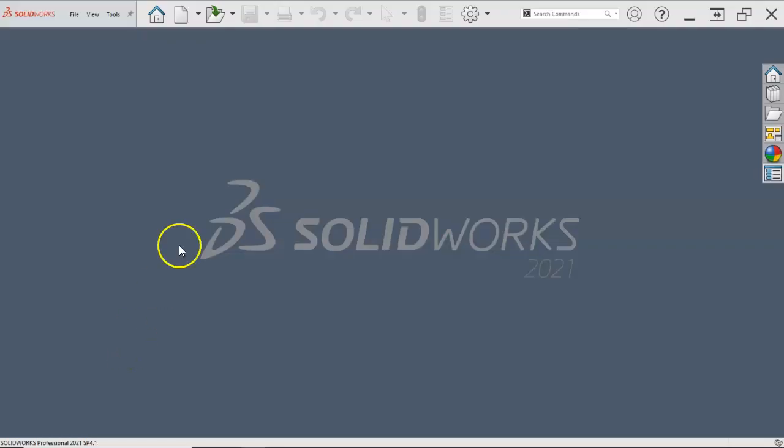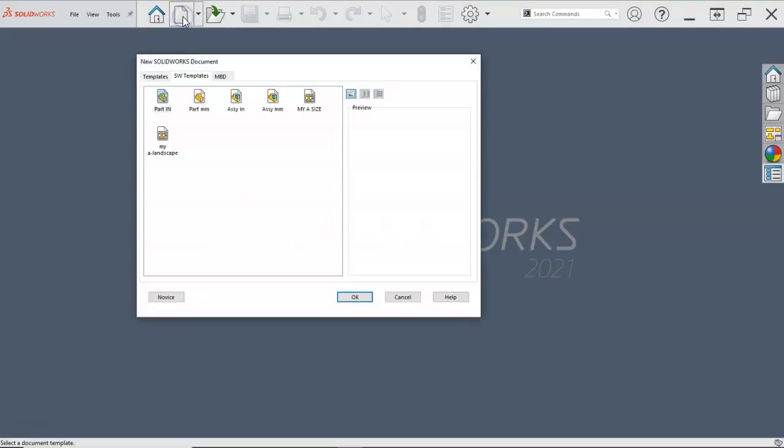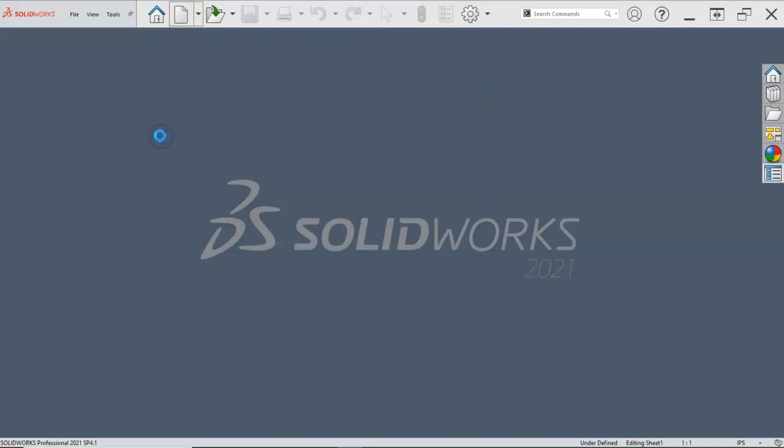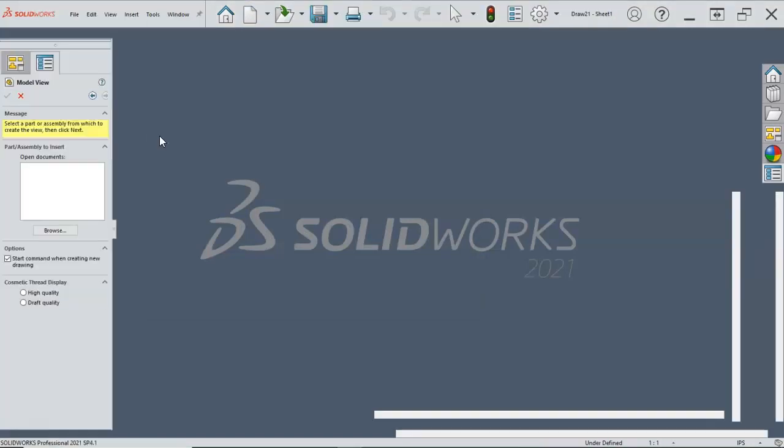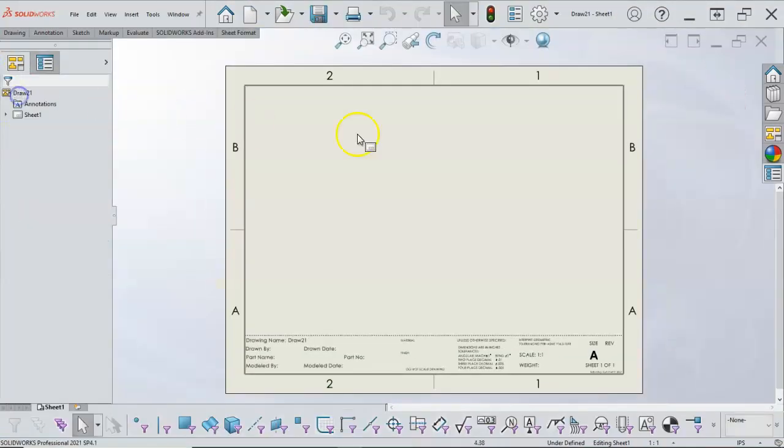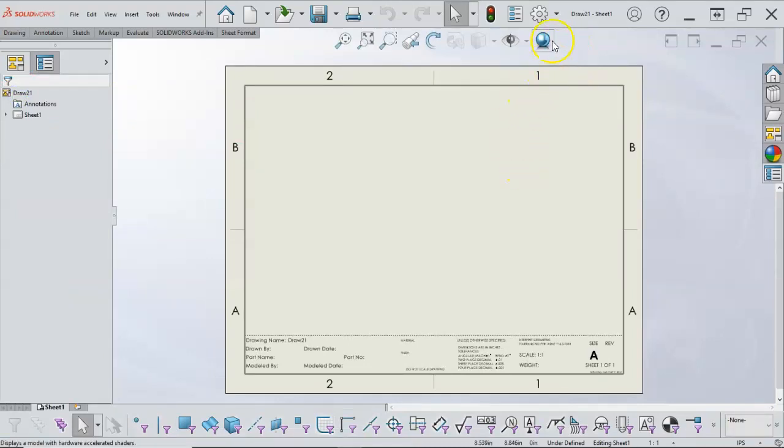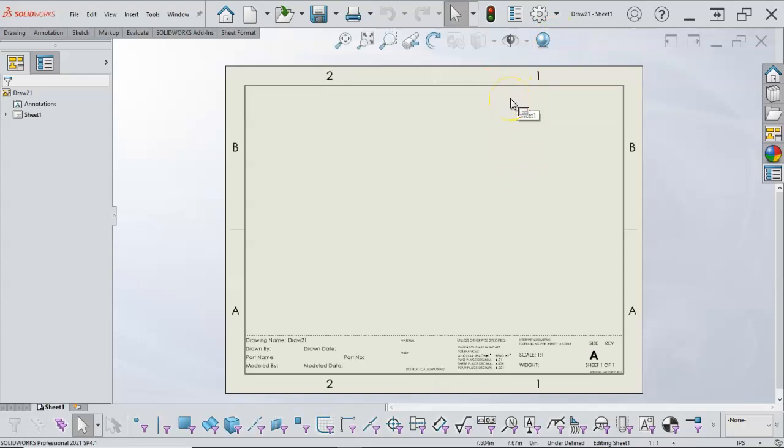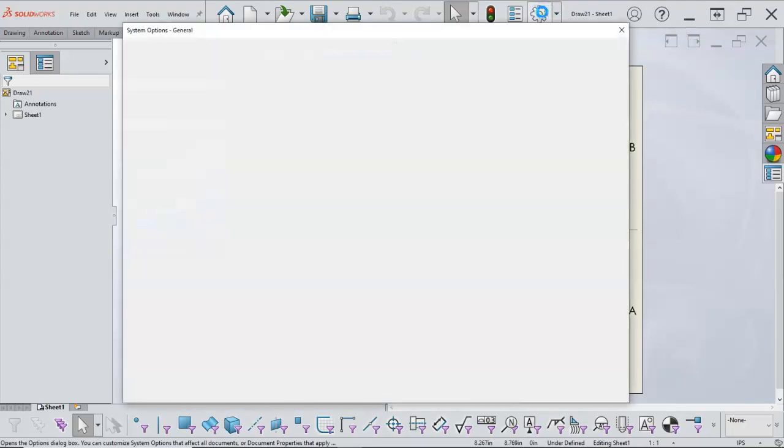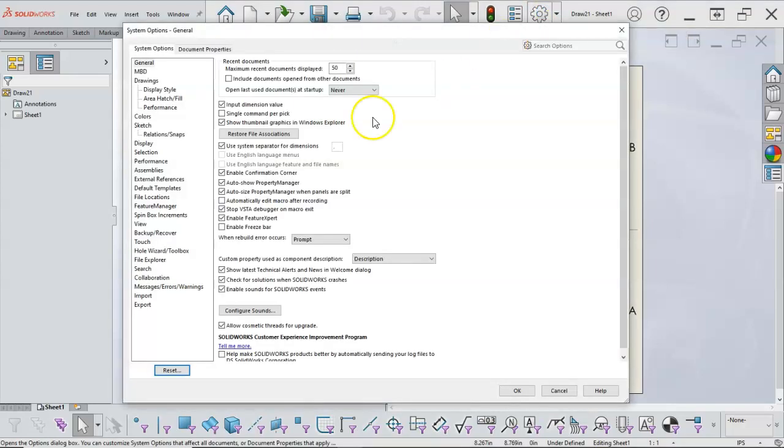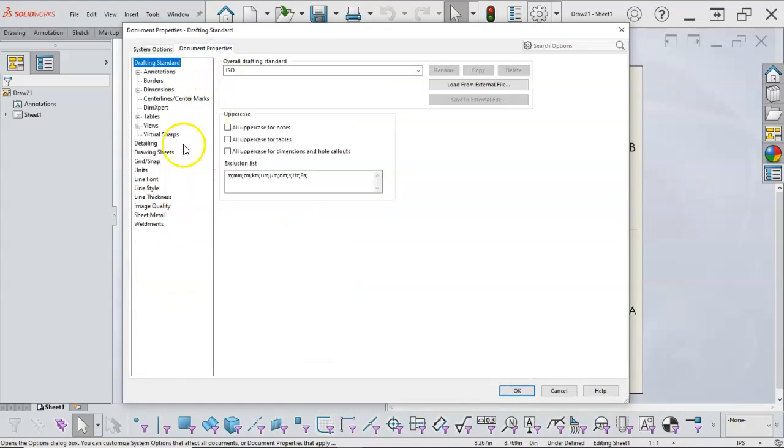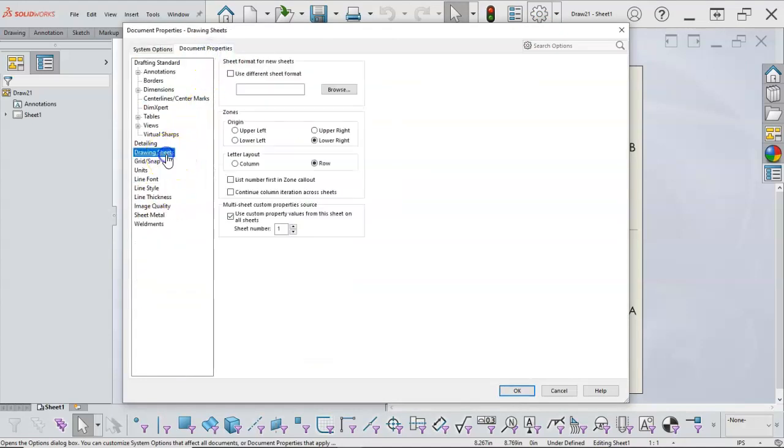I need to take care of a couple of loose ends. So we noticed that the sheets were referring back to the first sheet. It was one of the first things that I checked when I started making this custom template. Whether you're going into one of the included SOLIDWORKS templates, we'll go over to the drawing sheets and make sure that this multi-sheet custom property source is unchecked.